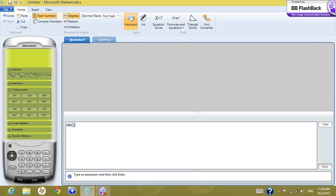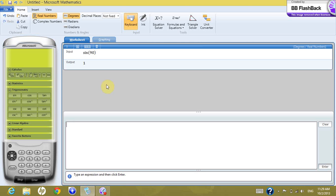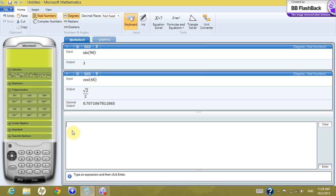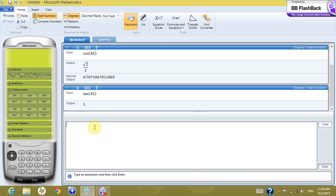Now let's have real examples. For example, if you want to see the sine of 90 in degrees and you press enter, this gives you 1. What if you want to see the cosine of 45? Press enter — this gives you root 2 over 2. What if you want to use the button? You can press on tan and enter the angle 45, and this gives you 1.